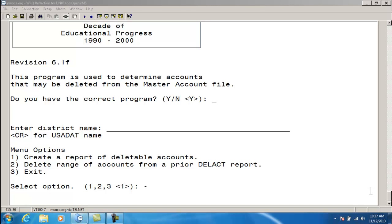This option will also create a deleteaccount.idx file that records the deletable accounts, which is used by the program when Option 2 is run. The program will prompt you for the number of years of historical amounts, which is the USAHIST file, you would like to check on the history record. The minimum number of years deleteaccount will search for is 3 because of the 5-year forecast, which requires 3 years of history for general fund and related accounts.